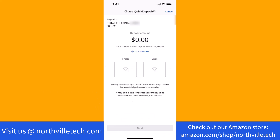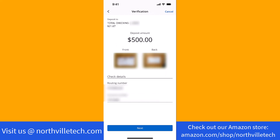Now enter the amount of the check you're going to deposit. After that, take photos of the front and back of your check. Once done, the routing and account number of your check will appear. Review and verify the details, then tap on Next.